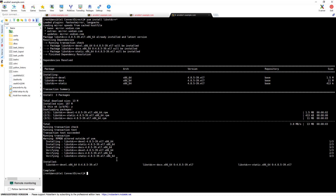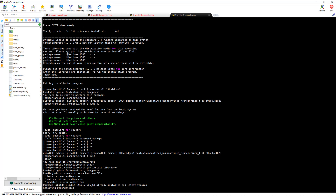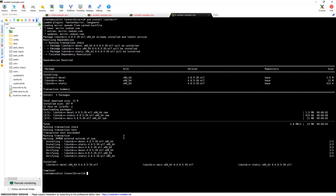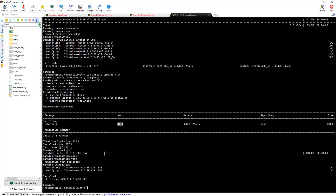It's downloading currently. Now it's downloaded and you can see this particular package is installed, but the i386 is still missing. What you need to do now is run yum install again for the i686 architecture package. You can see lib stdc++ with architecture i686 — install that, say yes, and it's completed. Our prerequisites are now done.